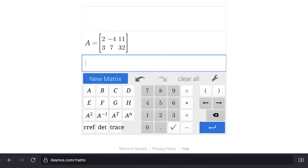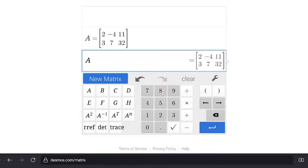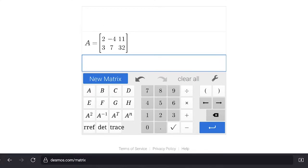We hit Enter and that saves the matrix. If we hit A, it shows the matrix saved under variable A. Now we turn this into what's called reduced row echelon form, or RREF. The calculator will do it — we won't go through the process manually.